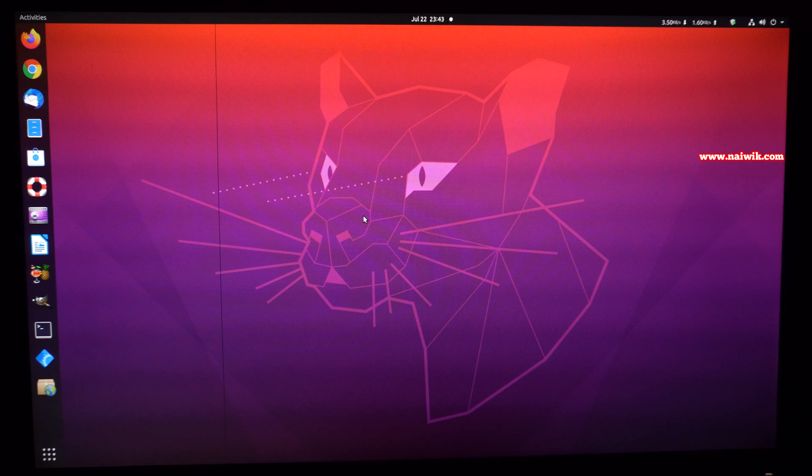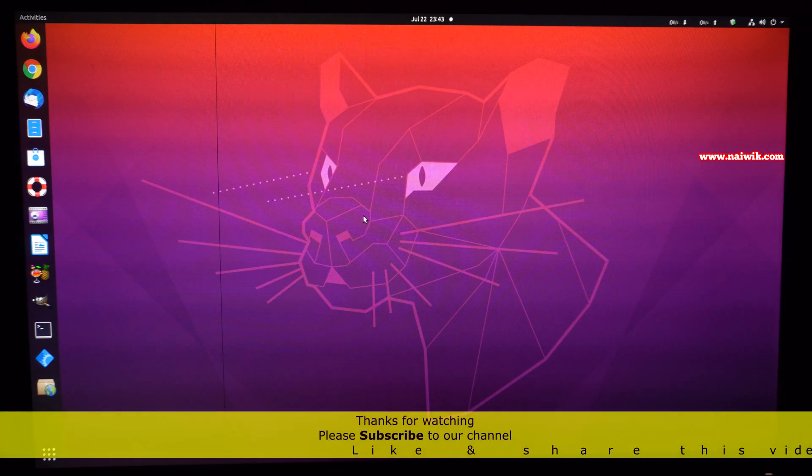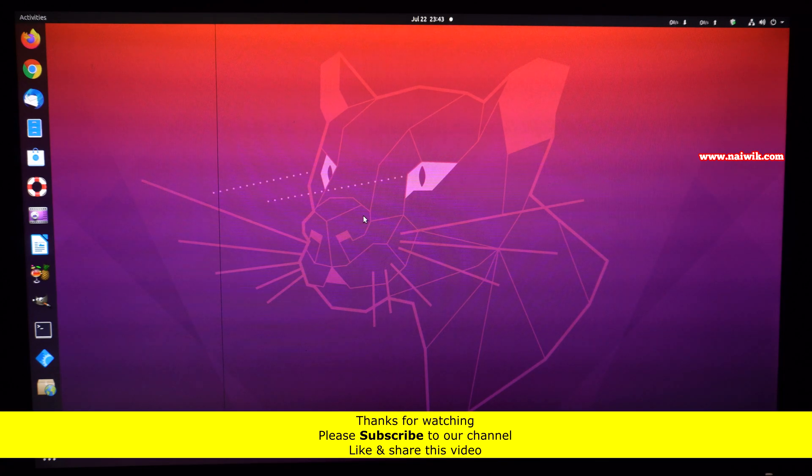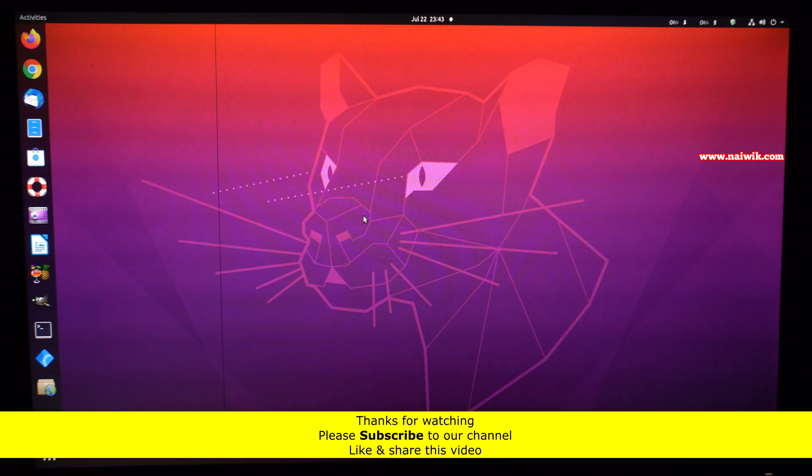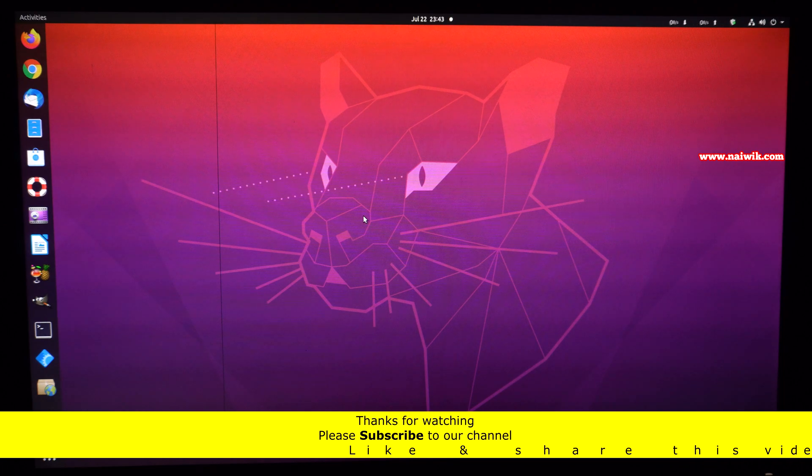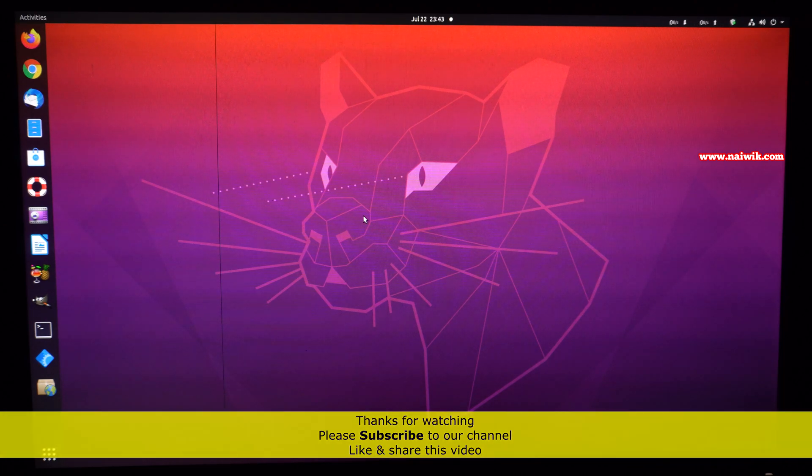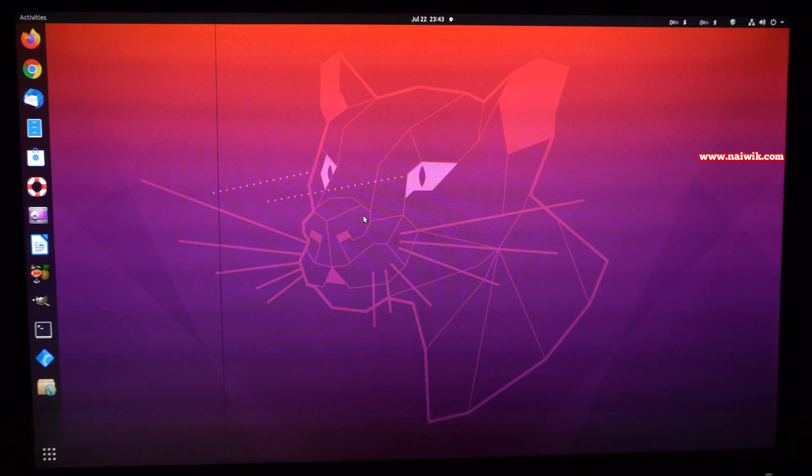So that's it, guys. In this way you can upgrade Ubuntu 18.04 to Ubuntu 20.04, which is the latest version. Hope you like this video. Please subscribe to our channel. Thank you.